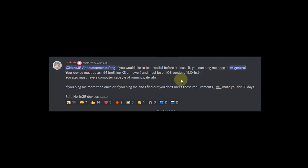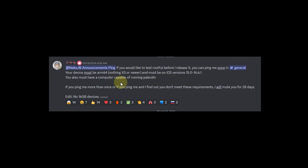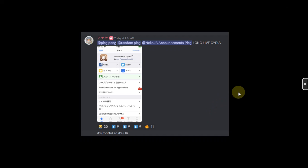For versions, iOS 15.0 through 16.6.1 will be supported. For this, you must have a computer capable of running pale rain. Also please note that 16 GB devices are completely out of question.